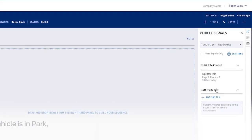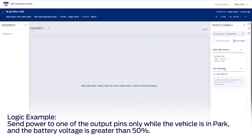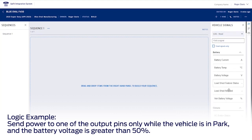For instance, if I wanted to create logic to send power to one of the UIS output pins only when the vehicle is in park and the vehicle battery voltage is greater than 50%, I can do that.